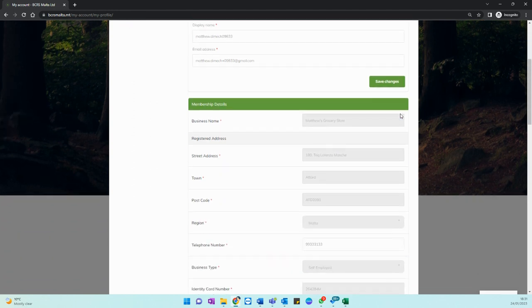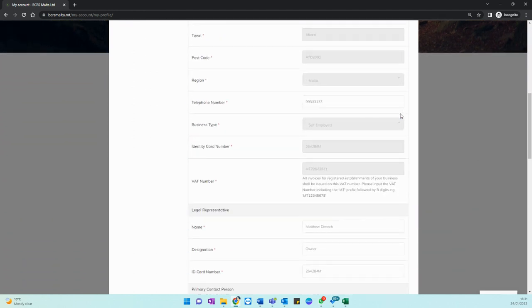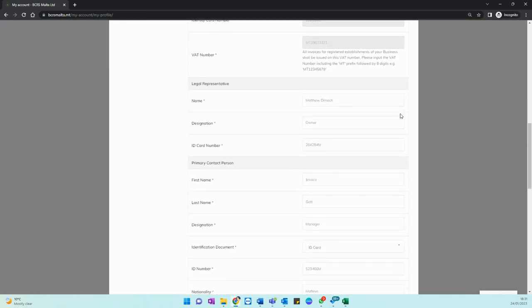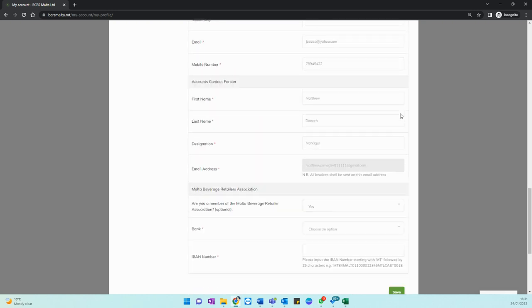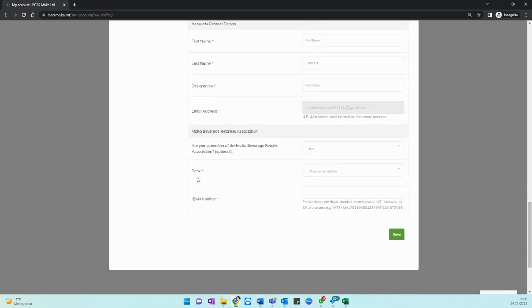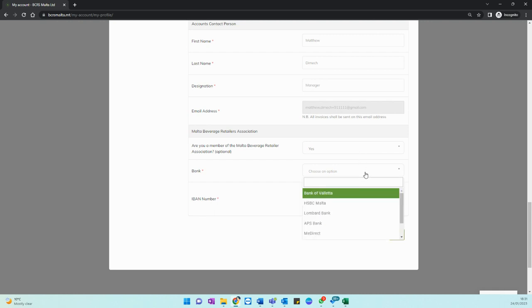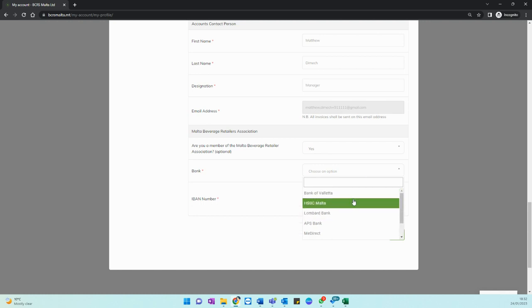Once you scroll down to the bottom of your page you will note two fields, bank and IBAN number. The bank field is a dropdown list of banks that have already been tied to their appropriate swift codes, so in that case you only need to select your bank from the list and then put your IBAN in the field underneath.